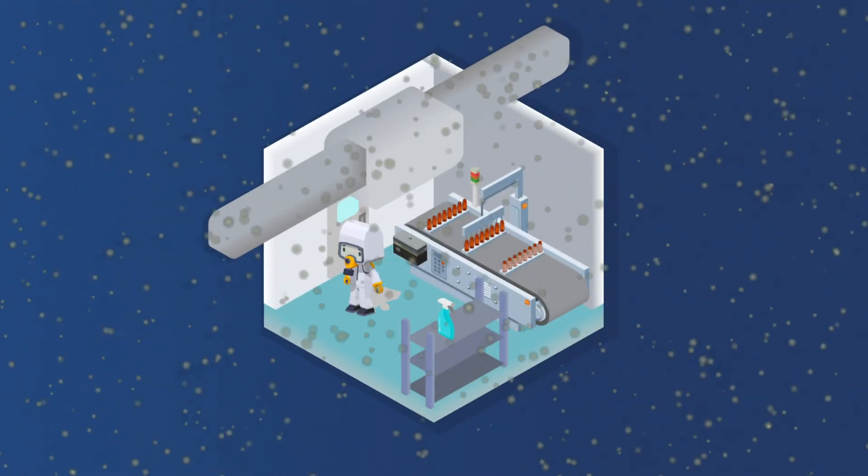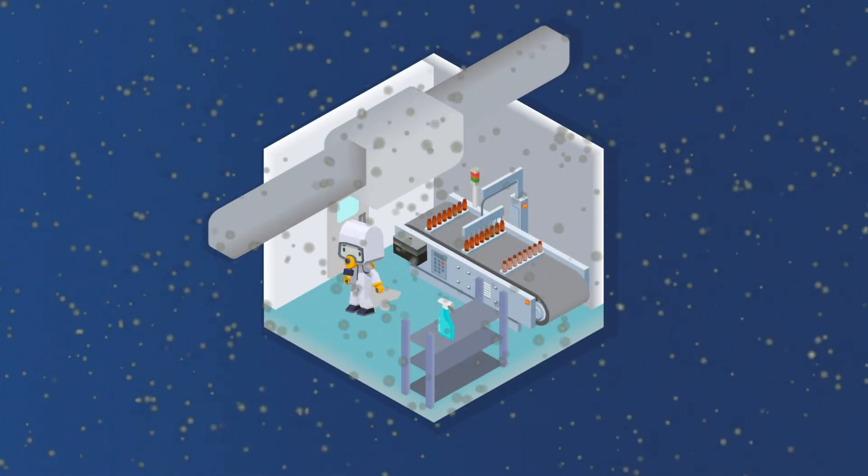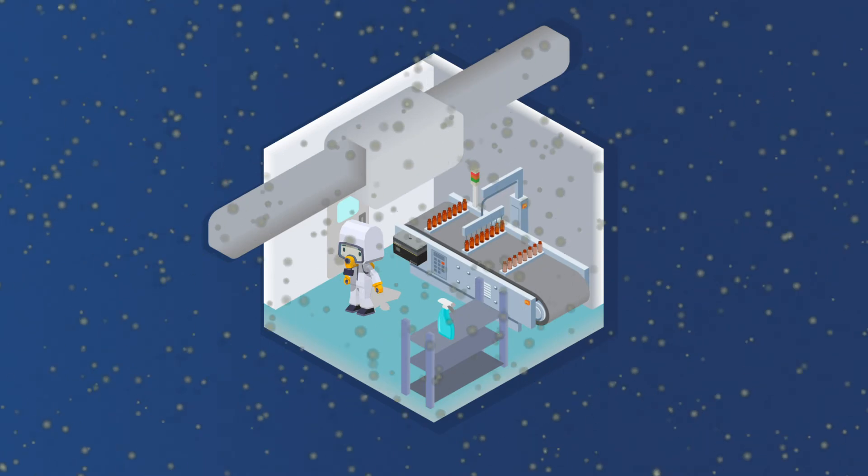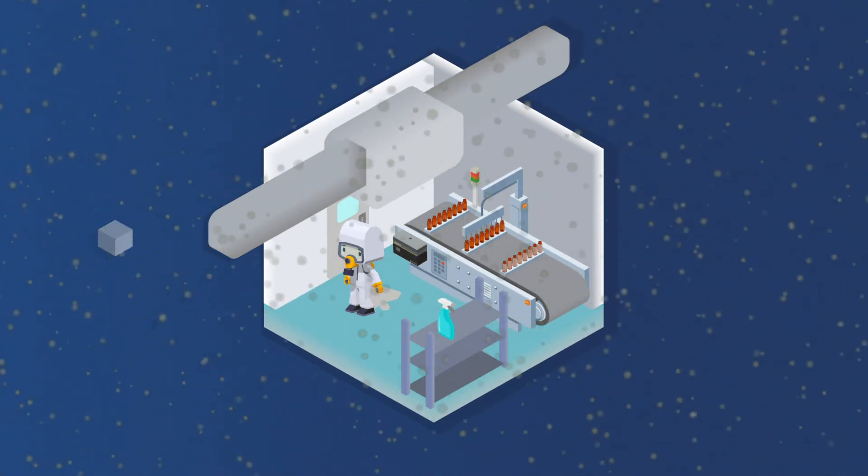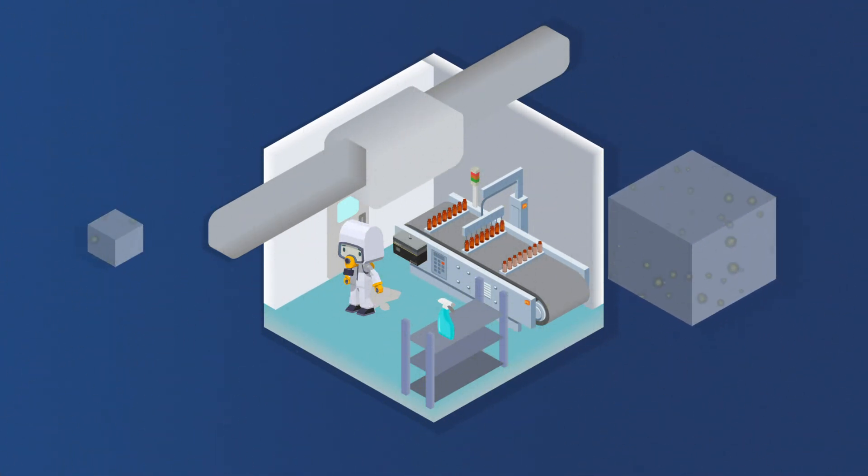Contaminants in clean rooms are primarily classified by how many airborne particles are detected per cubic foot or meter of sampled air. This includes ambient air and compressed gas.